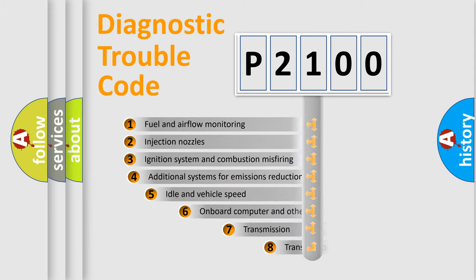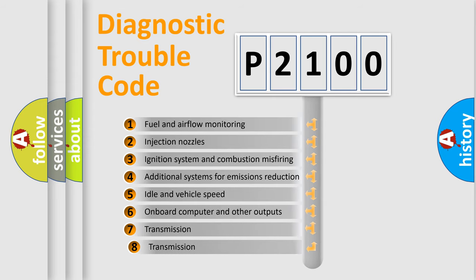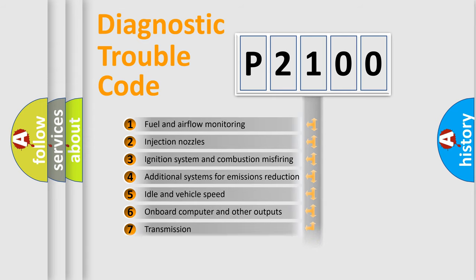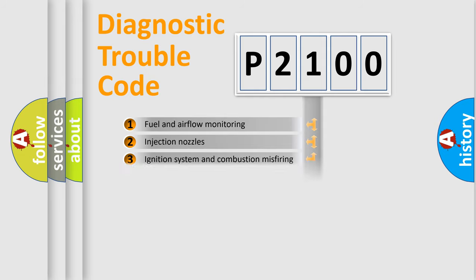The third character specifies a subset of errors. The distribution shown is valid only for the standardized DTC code.